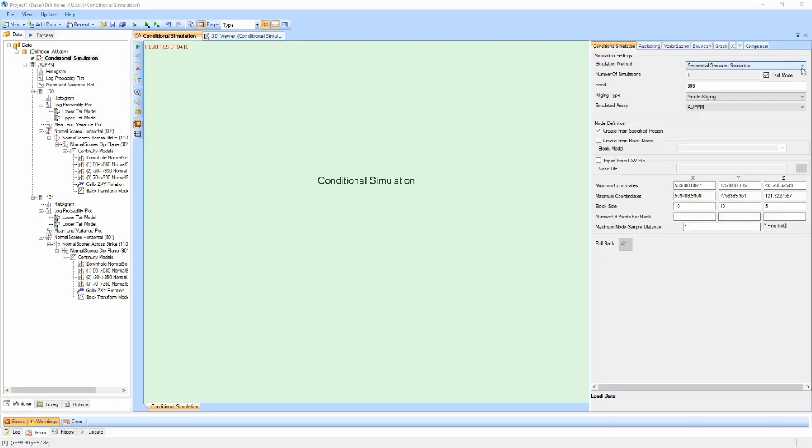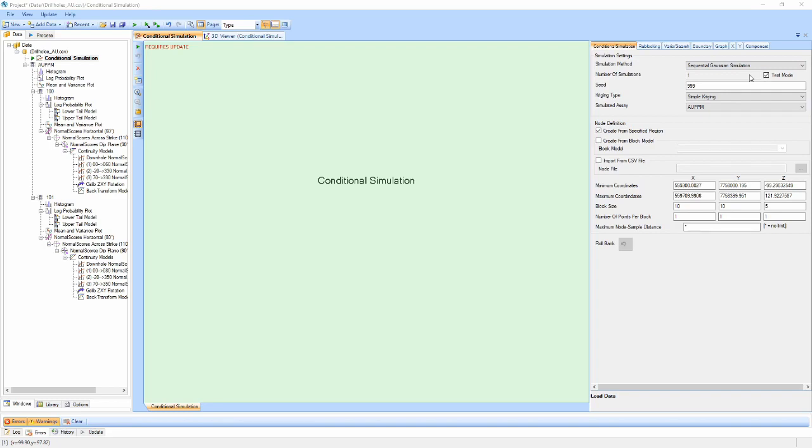The first property box allows us to select the simulation method. It is currently set to sequential Gaussian simulation, however other methods can be selected here as they become available. The next property allows us to set the number of simulations we wish to run. To the right of this is a checkbox labeled Test Mode. Test Mode is a quick toggle for swapping between running a single simulation or the entered number.